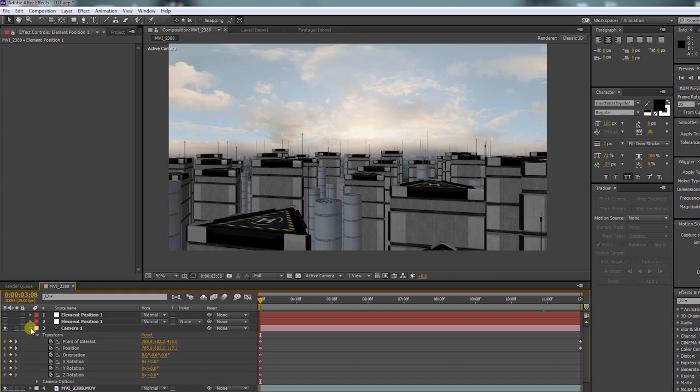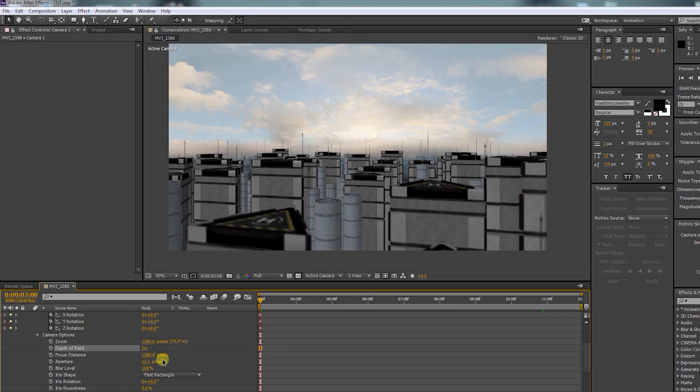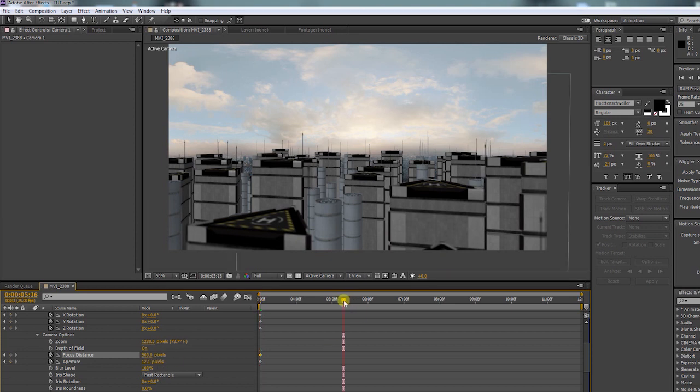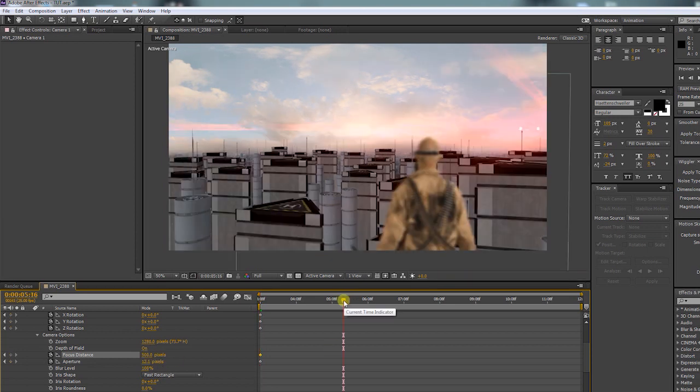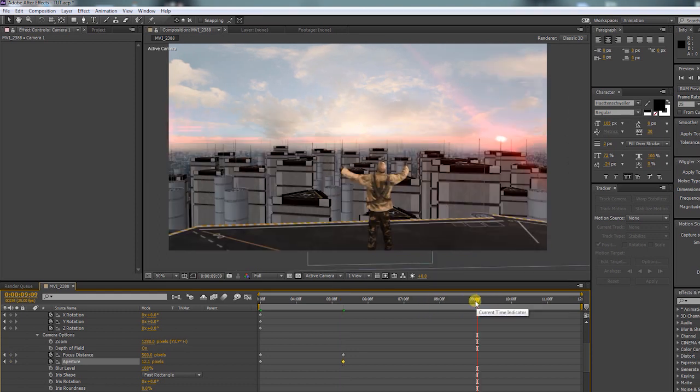Now go to camera options and turn on depth of field. Make a keyframe for the focus distance and the aperture. Find the focus distance you want to have. I don't want to have my object in focus right here, so let's make a keyframe. I want him to be in focus when the camera is here. So play around with the focus distance until our object is in focus.